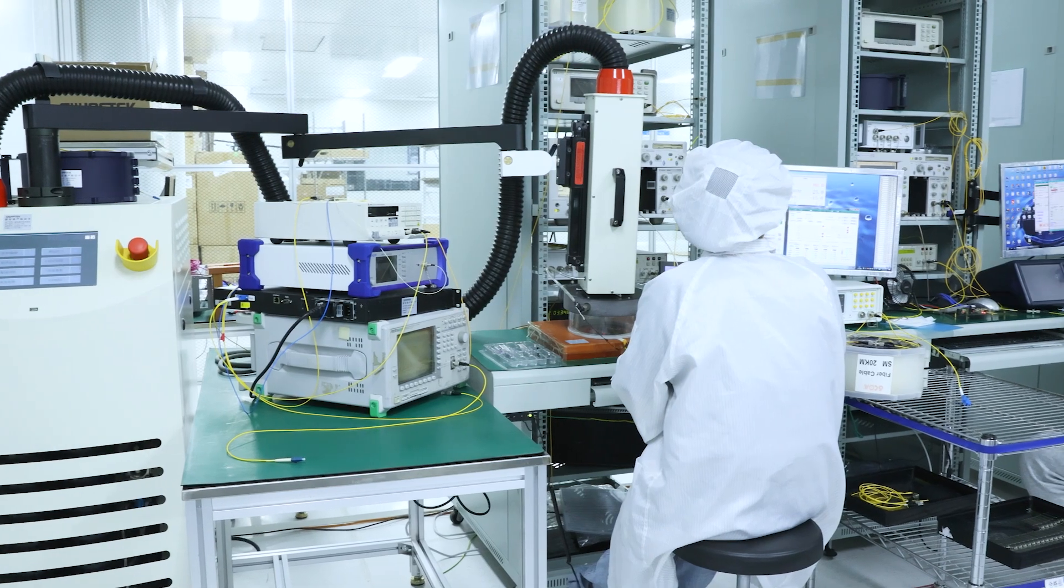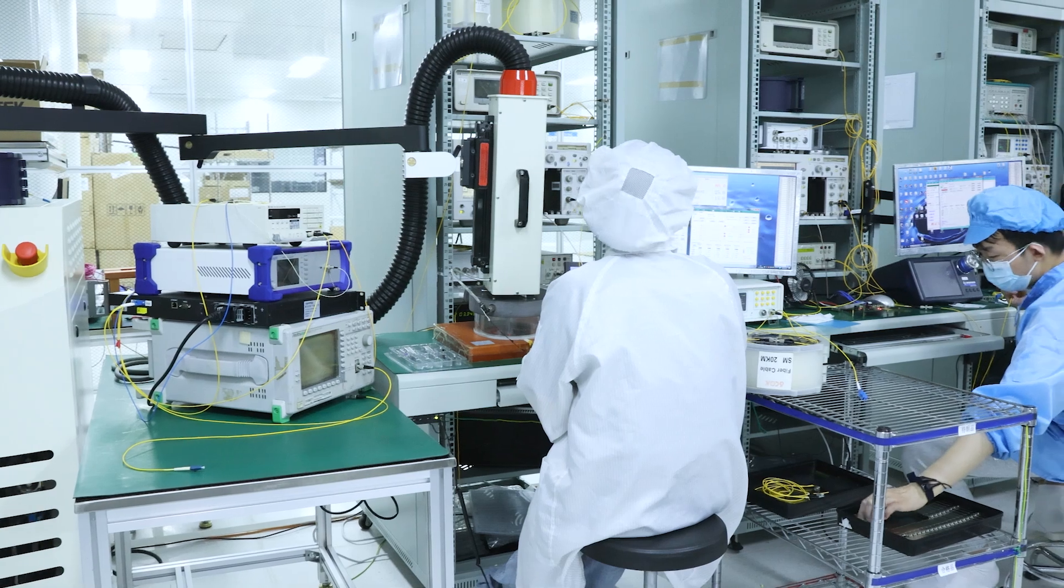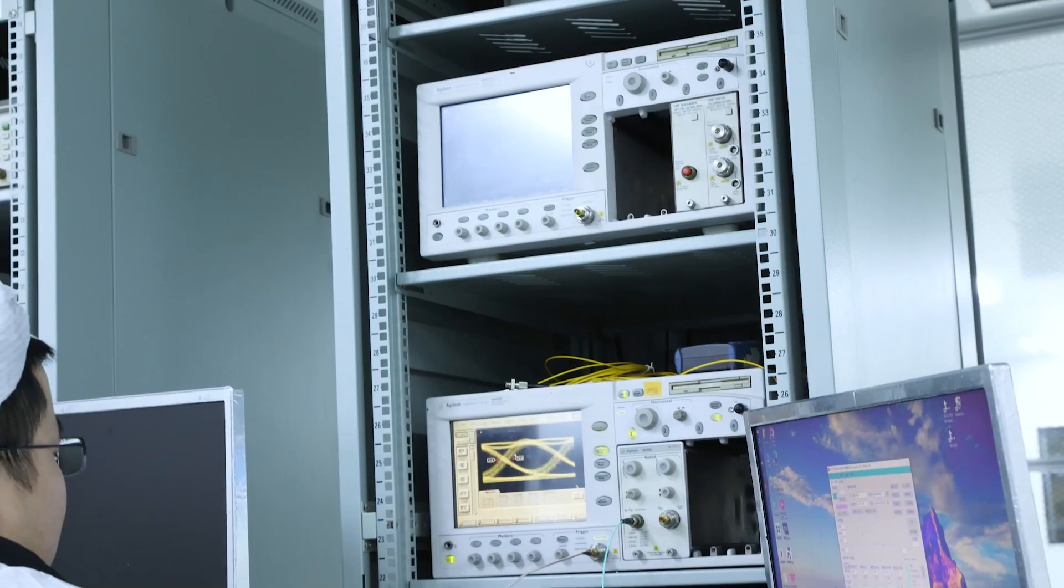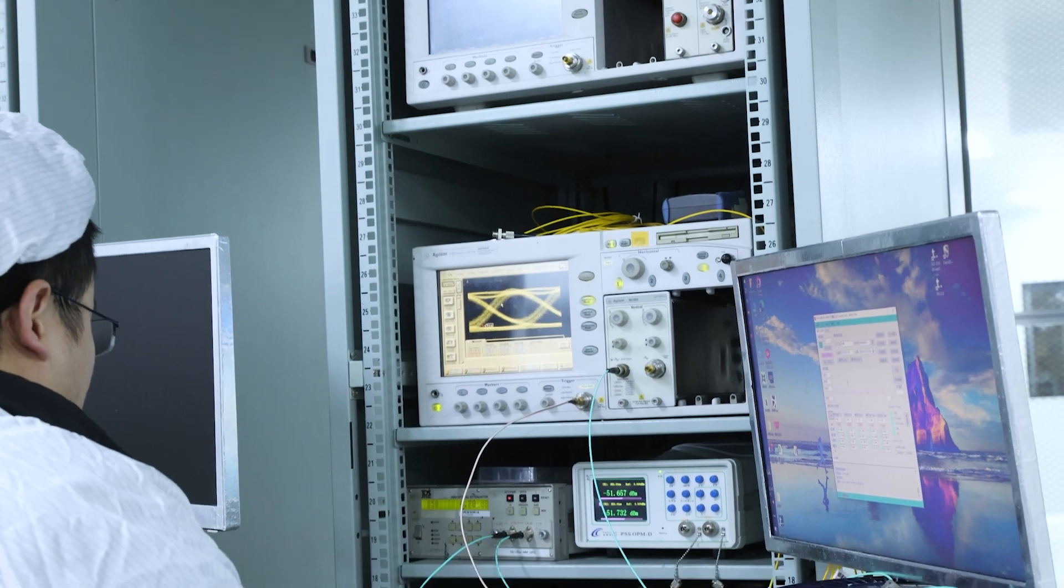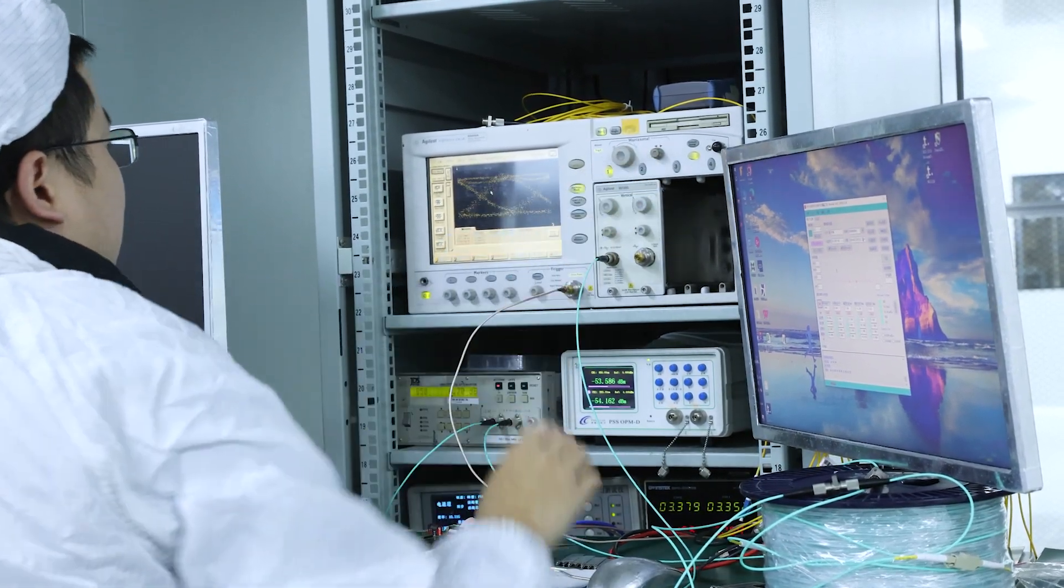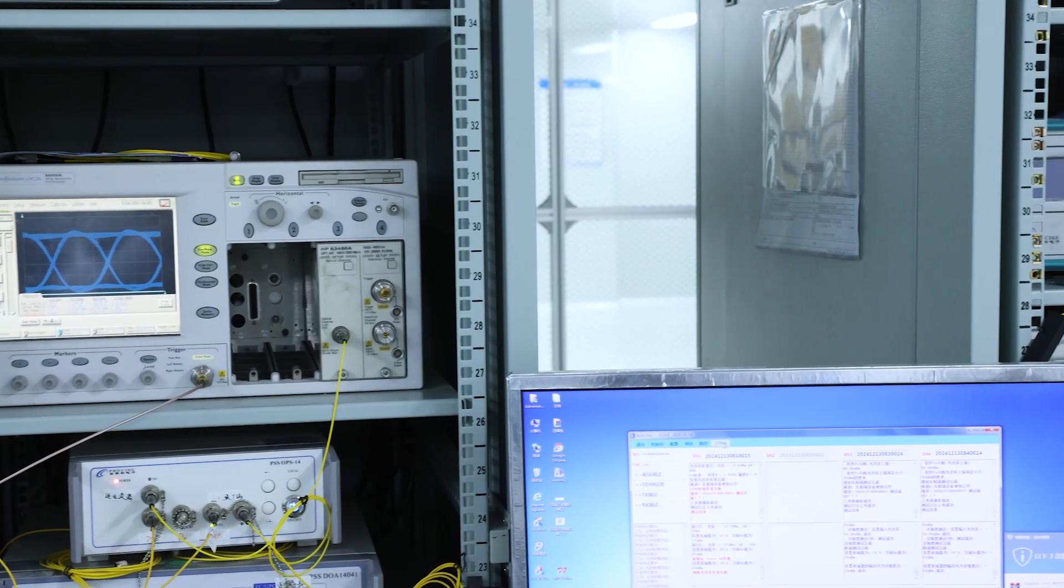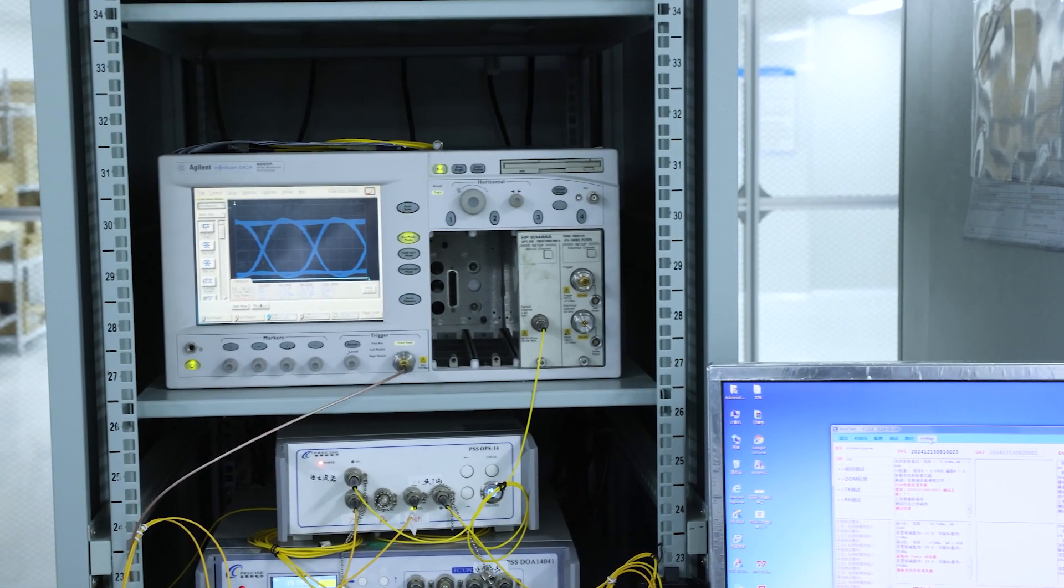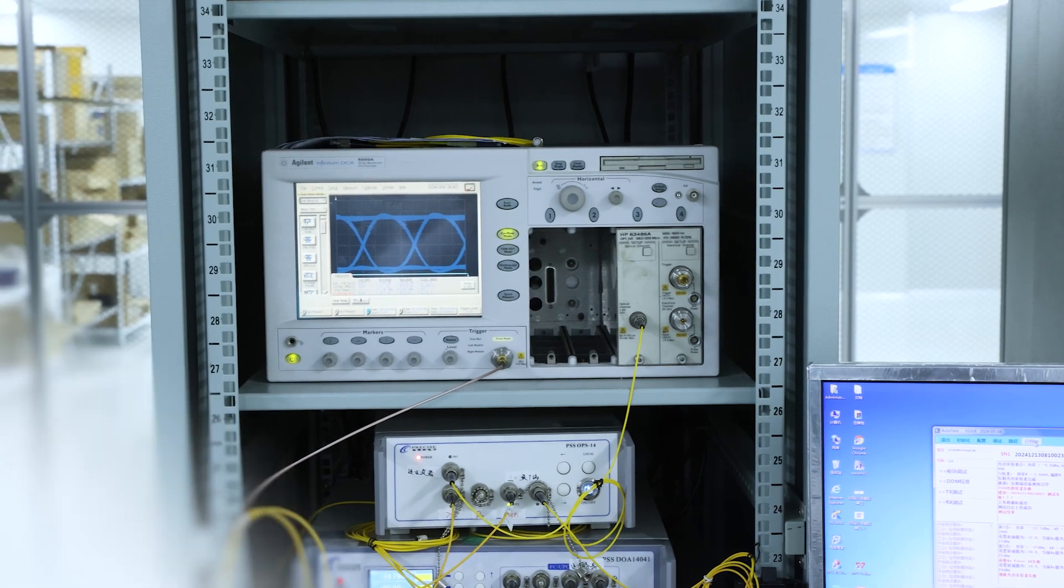In addition, 100G PAM4 technology lays the foundation for the development of 400G Ethernet, making it easier to upgrade the 400G network, which not only reduces the complexity of the internal optics of the 400G optical module, but also effectively saves the cost of cabling.